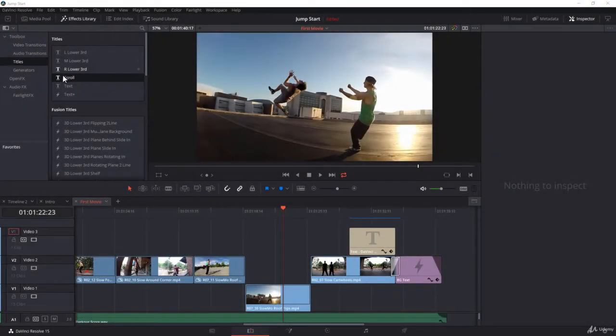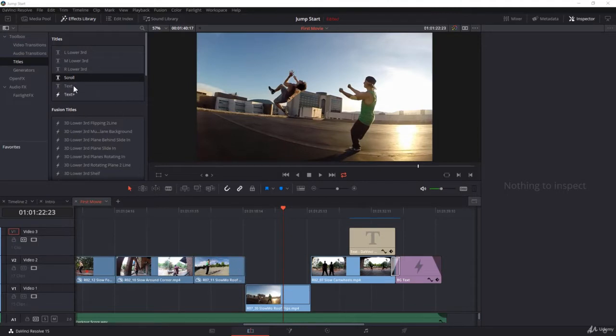In the titles here, you have the option to add scroll text to your timeline. Scroll text at face value might not seem interesting, but I'm going to give you a couple of tips that will make scroll text pretty interesting.